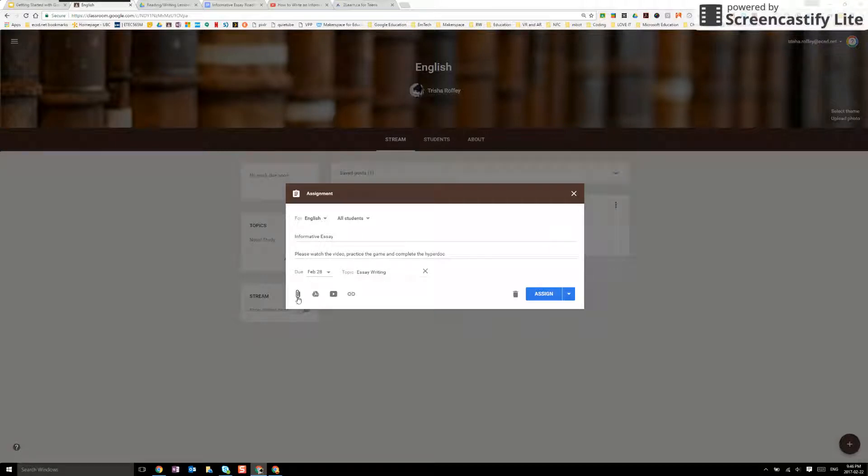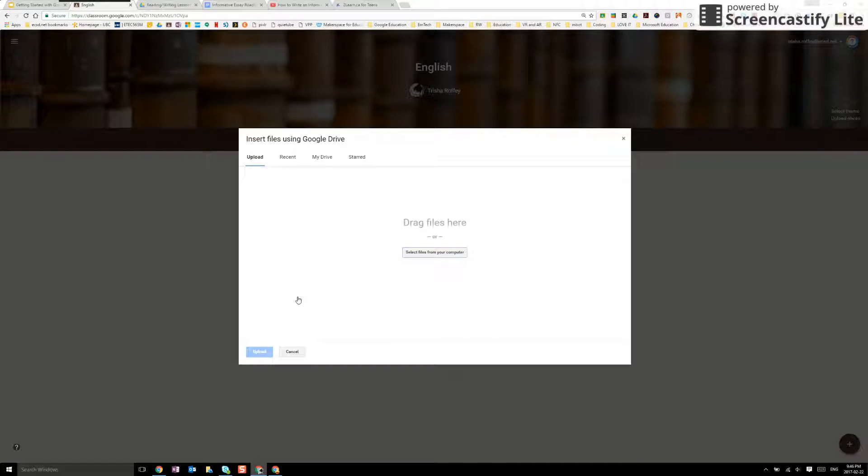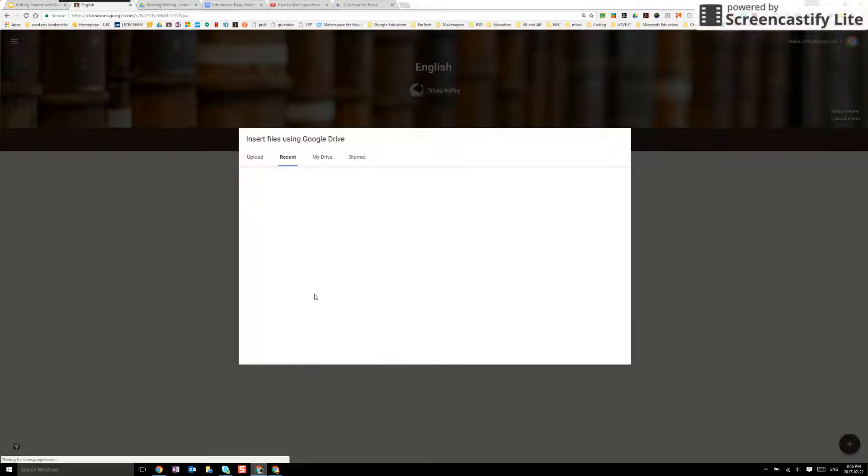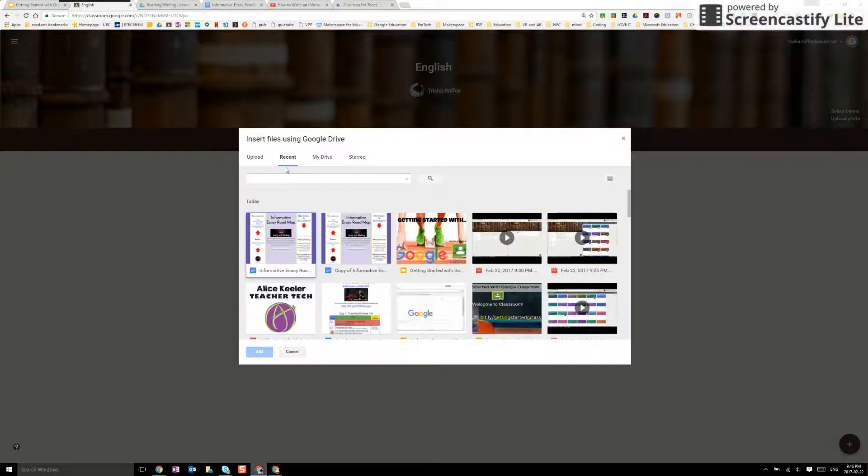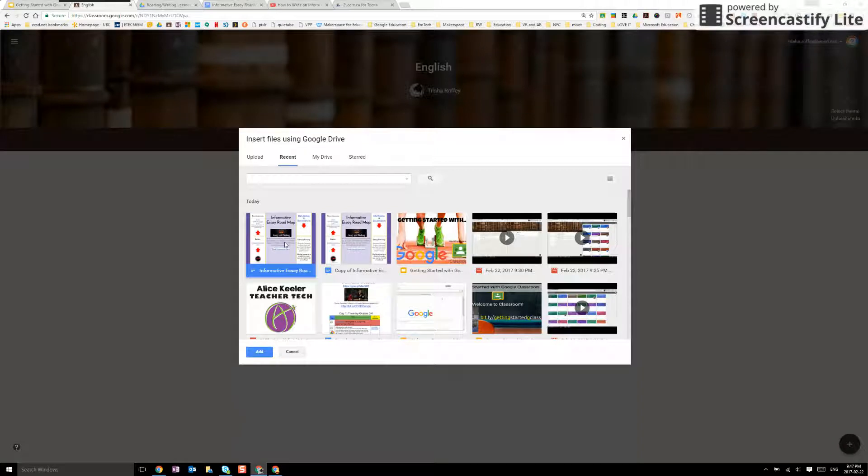I also have the ability to upload a file if I have something from my computer or my hard drive. I'm able to add something from my Google Drive. What's really handy about this is I do have a recent feature which means I don't have to do searching. So here's my informative essay roadmap HyperDoc.